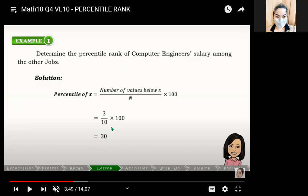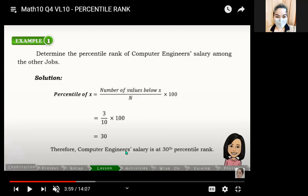If 30 percent have a lower salary, then 70 percent of the jobs listed in the table have a higher salary — greater than or equal to the computer engineer's salary. That's how easy it is for ungroup data.